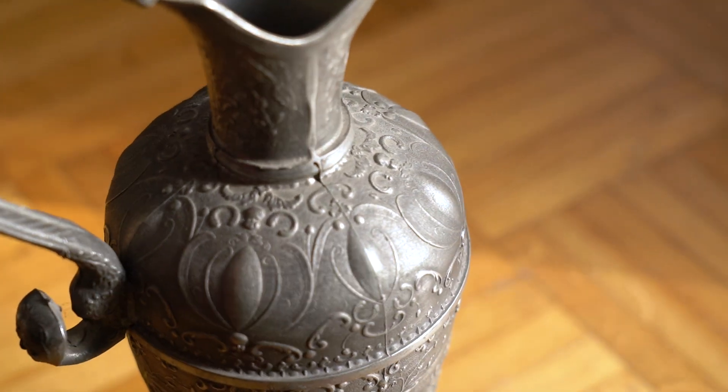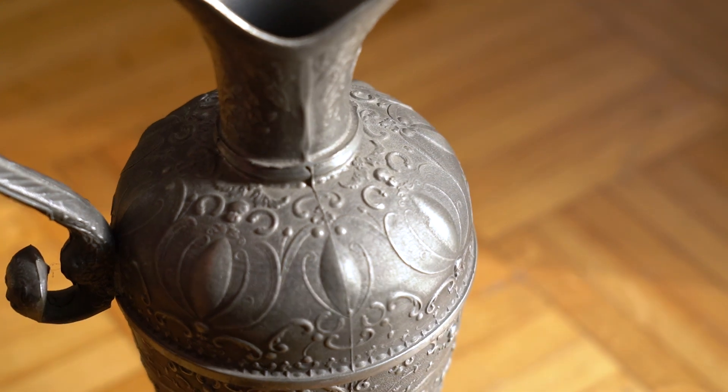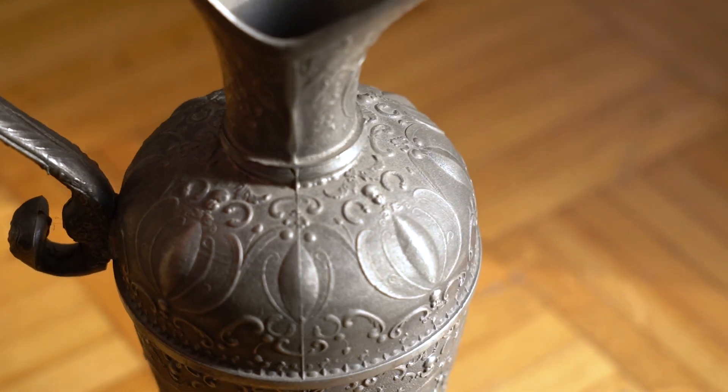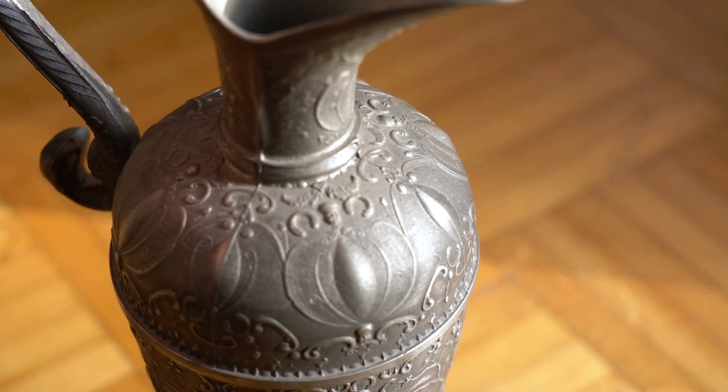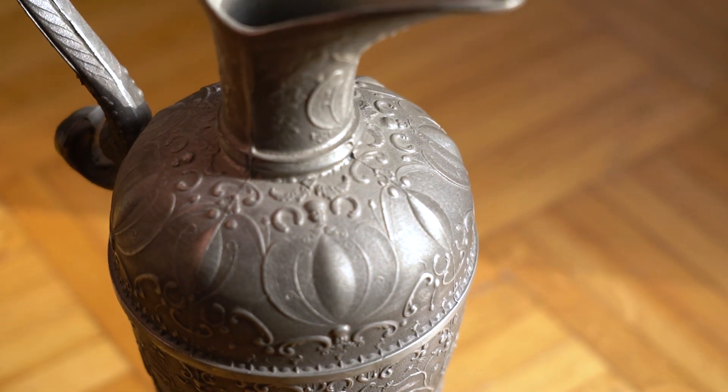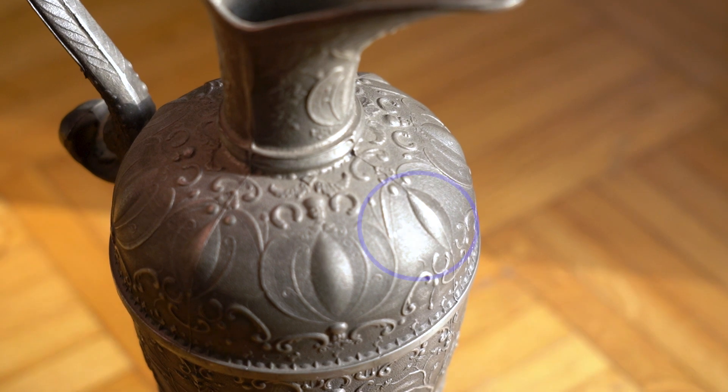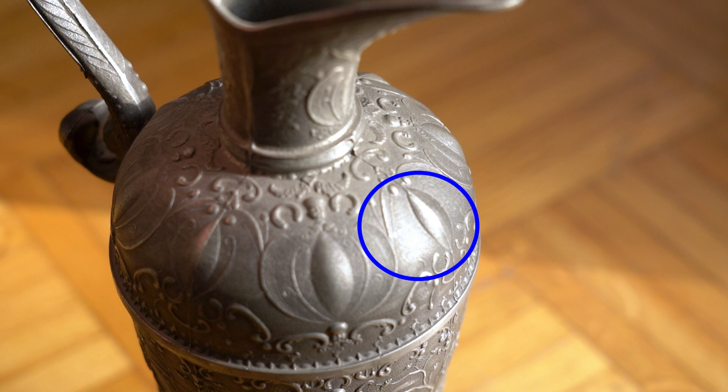This is because the software only sees what the image shows it. And as far as the computer is concerned, a glare on an object is simply a white spot which it will bake into the texture of the object. Glares on your object will therefore result in flaws in the texture of your final 3D object.